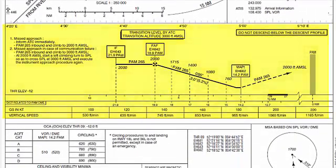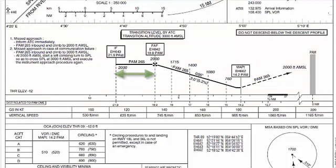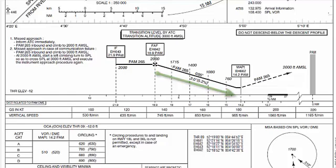Here we have our profile view. As you can see, from the intermediate fix to the final approach fix, we are maintaining our 2000 feet altitude. From there, that is 18.9 DME to Pampas VOR, we will start our descent towards the runway.